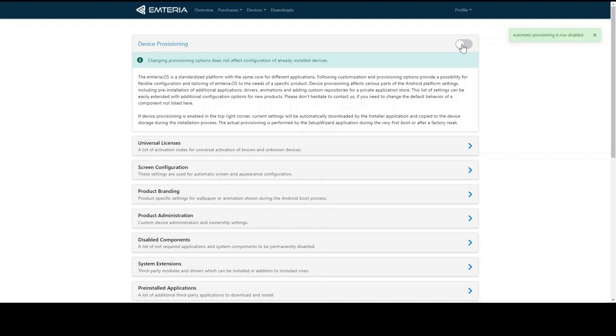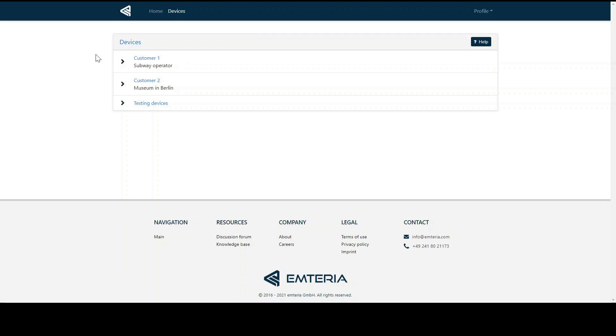Now let's move to mobile device management, which again you can access through clicking devices and then management. MDM, the short form for mobile device management, is the most comprehensive feature of the Emteria fleet manager.